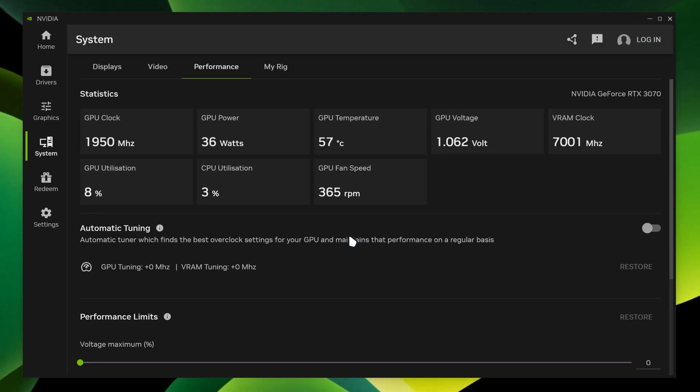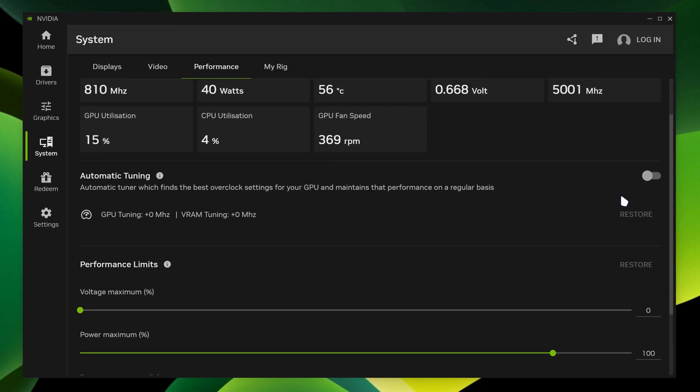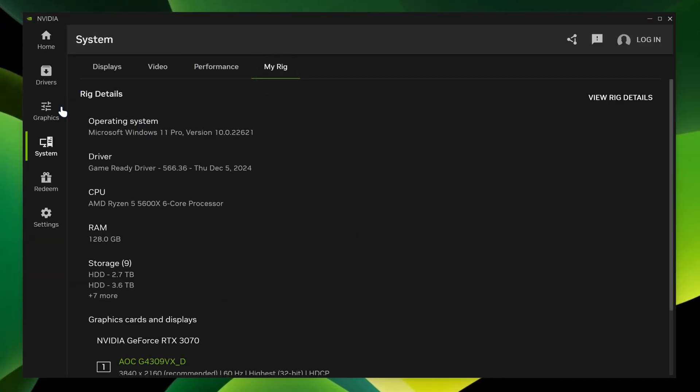Over here, you can tinker around with how your NVIDIA graphics card is tuned. You can apply automatic tuning if you want. And then we got my rig, which is the information of your PC.